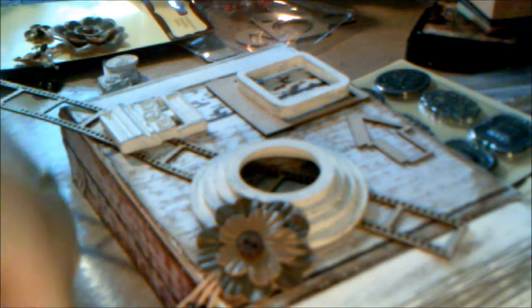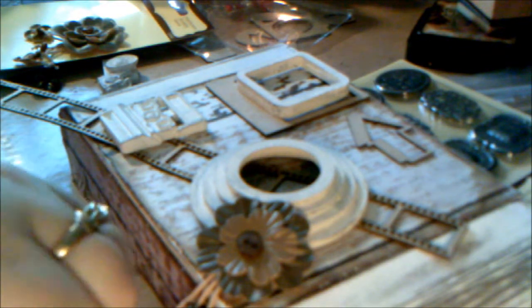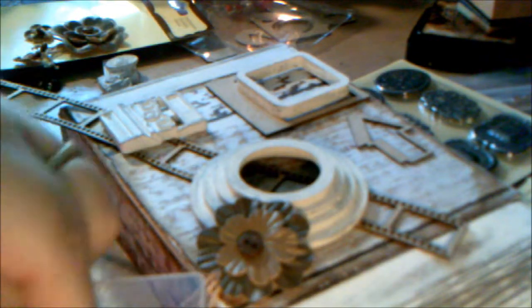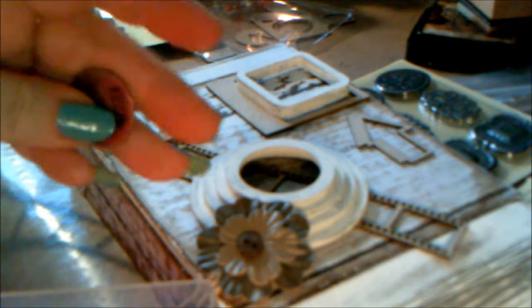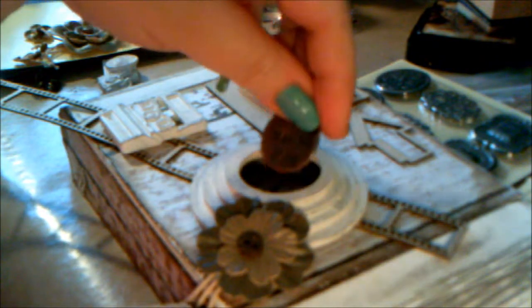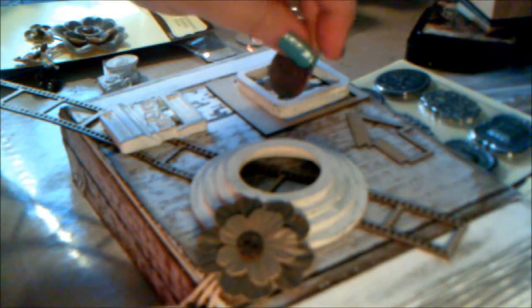These are the Junkyard Findings from Ingvild Bolme that I keep in this little container. I like that, that's kind of cool.